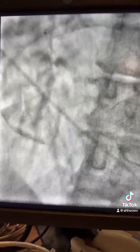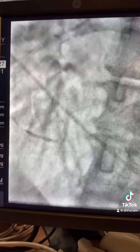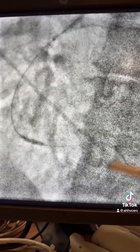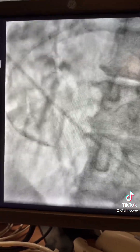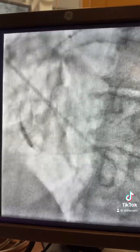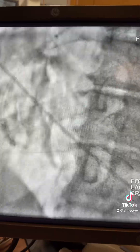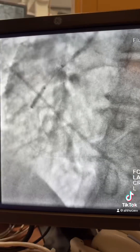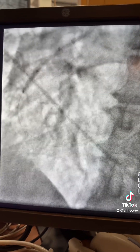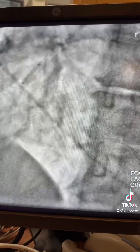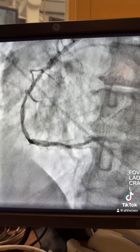Before stenting, I have to use the shockwave — this is a 2.5 shockwave, used all over the vessel. Runs were performed distally, mid-distally, and then proximally with the shockwave lithotripsy. Here is the angiogram after the shockwave.